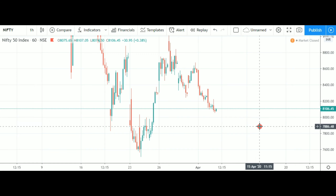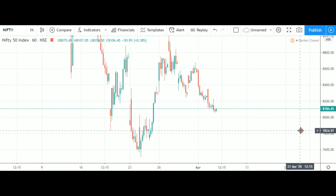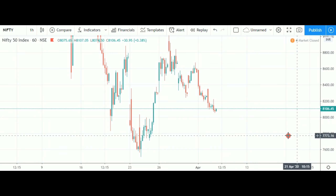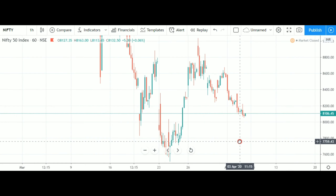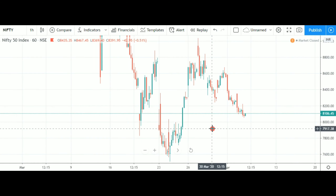Hello everyone, welcome to the stock market. I am taking a position in Nifty.